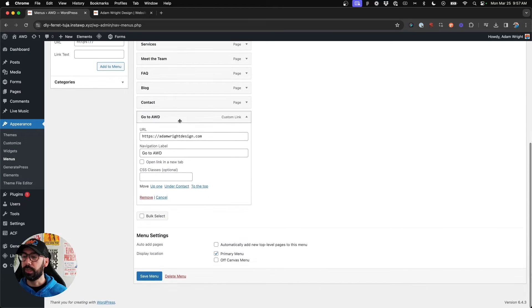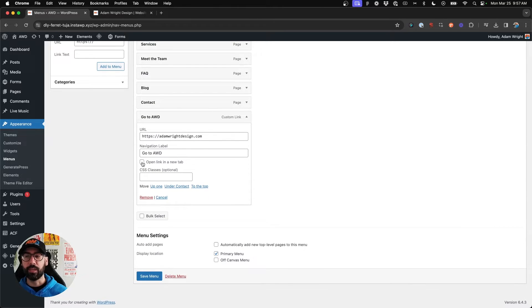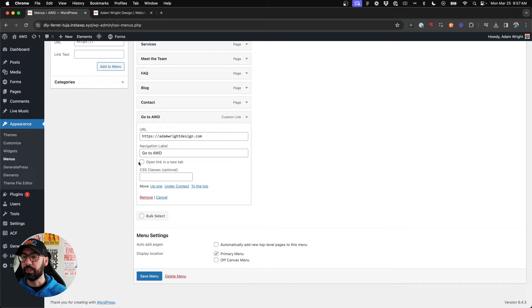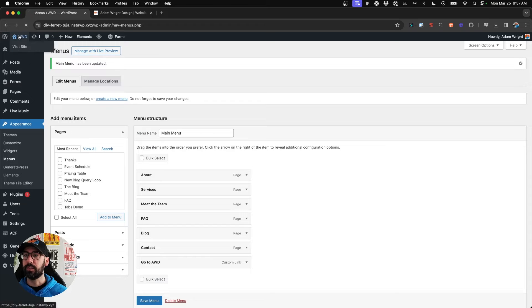Now when we come back down, we'll have the checkbox for open link in new tab underneath our navigation label, so check that box,